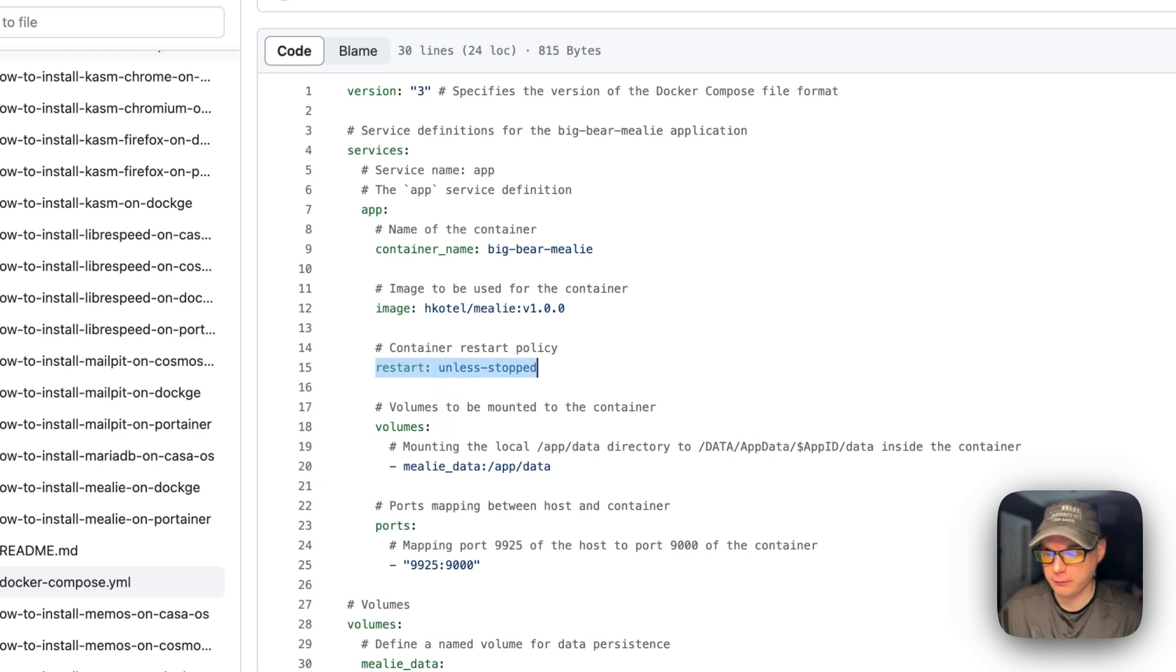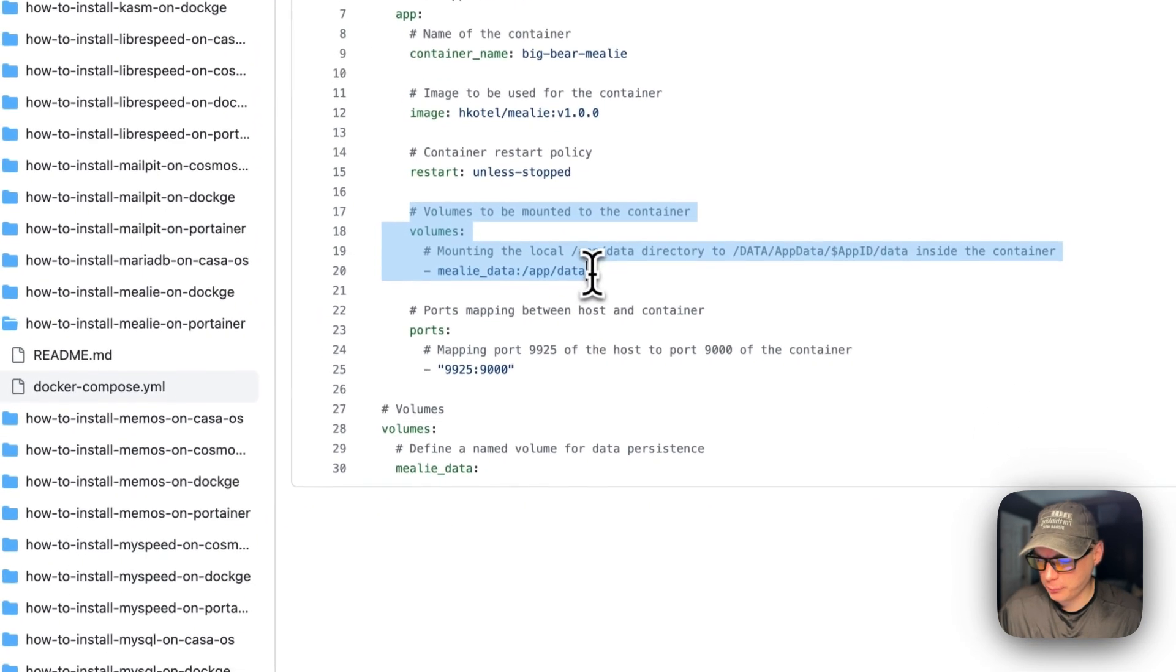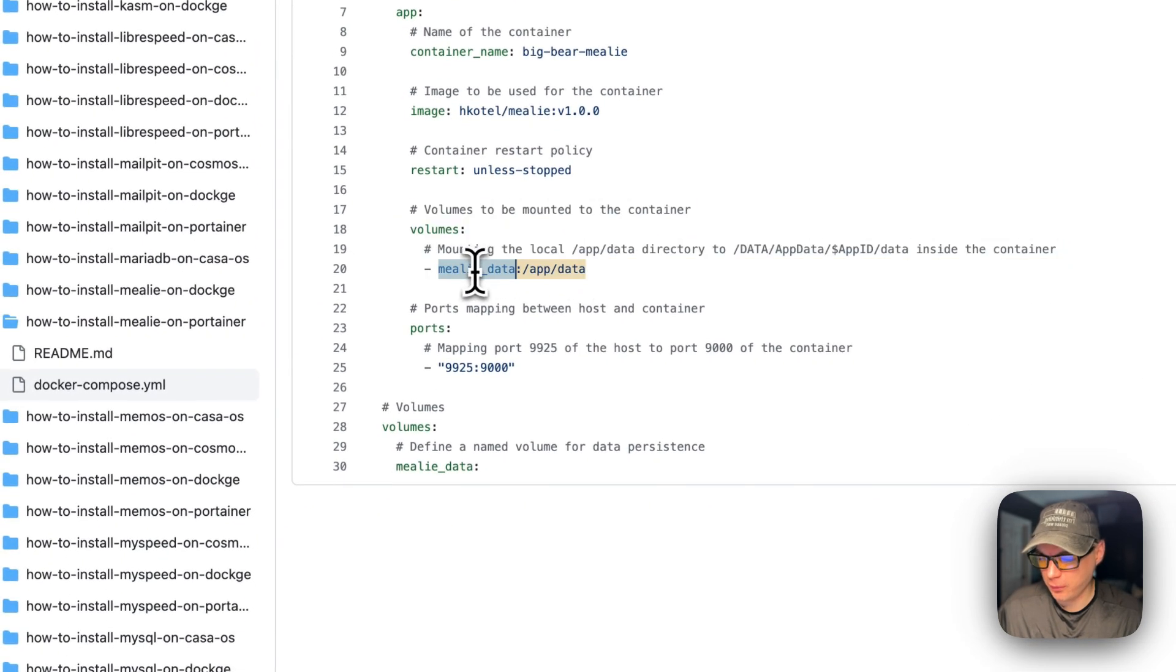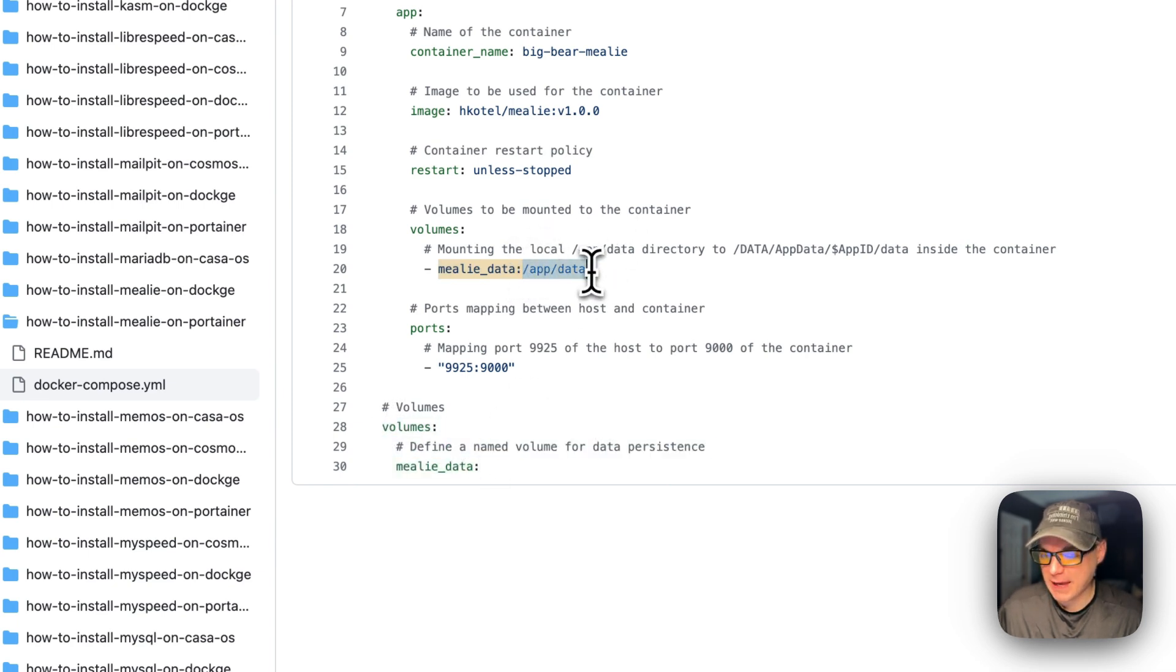Then I'm going to set volumes down here. So millie-data is a local volume, it's defined right here. And then app/data is on the container side. Do not change the container side at all.